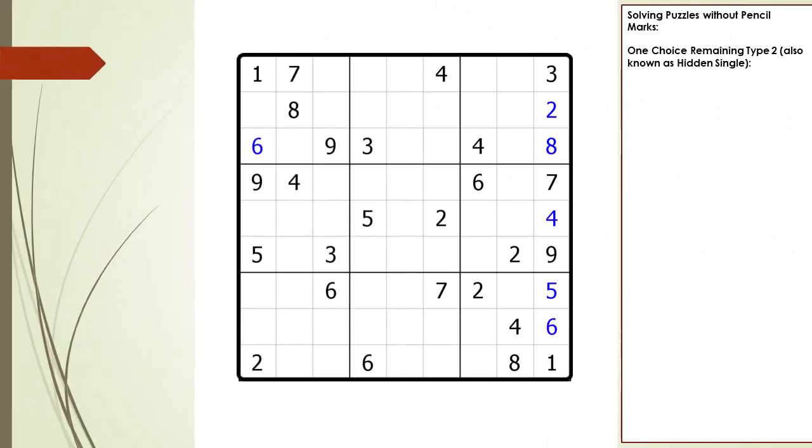At this point in the puzzle, we have made multiple passes looking for One Choice Remaining Type 1s and there are no more to be found. So we must use a different puzzle solving technique in order to proceed.